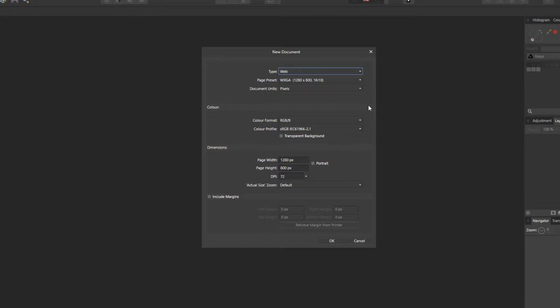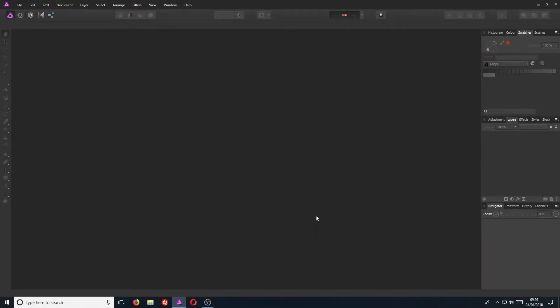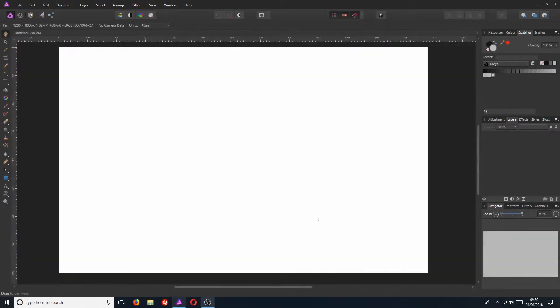Once you have chosen your document type, you now need to go OK. And this is what your screen will now look like.